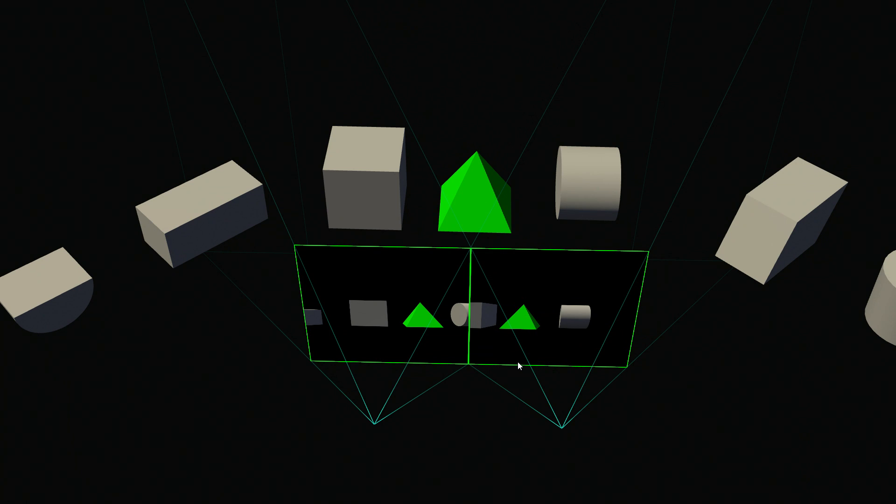So normally the way VR works is you kind of position the world for the left eye, and then you do a projection for the left eye. And then you position the world again for the right eye, and you project the right eye. And you can think of that as, hey, that's two times through the geometry.